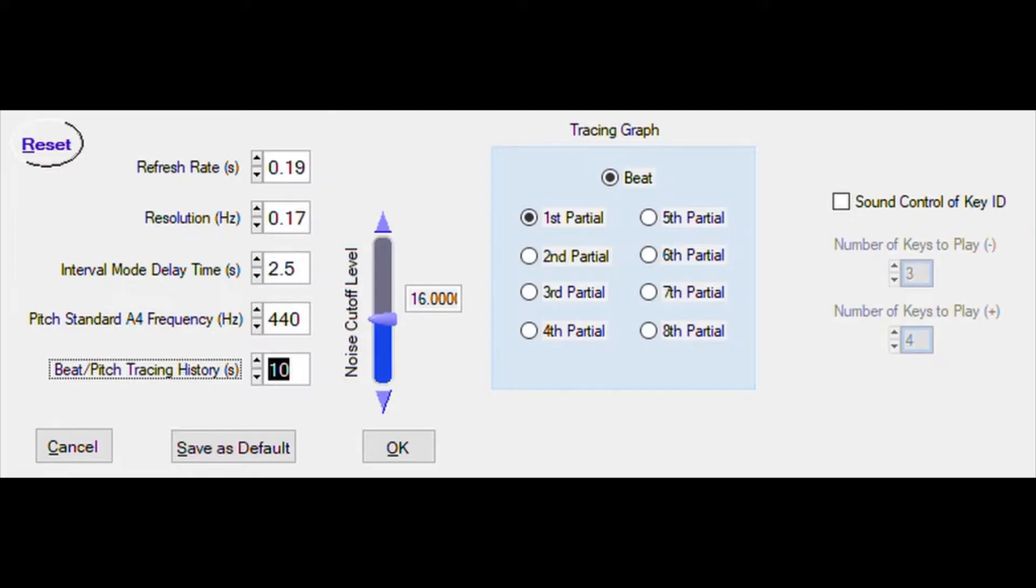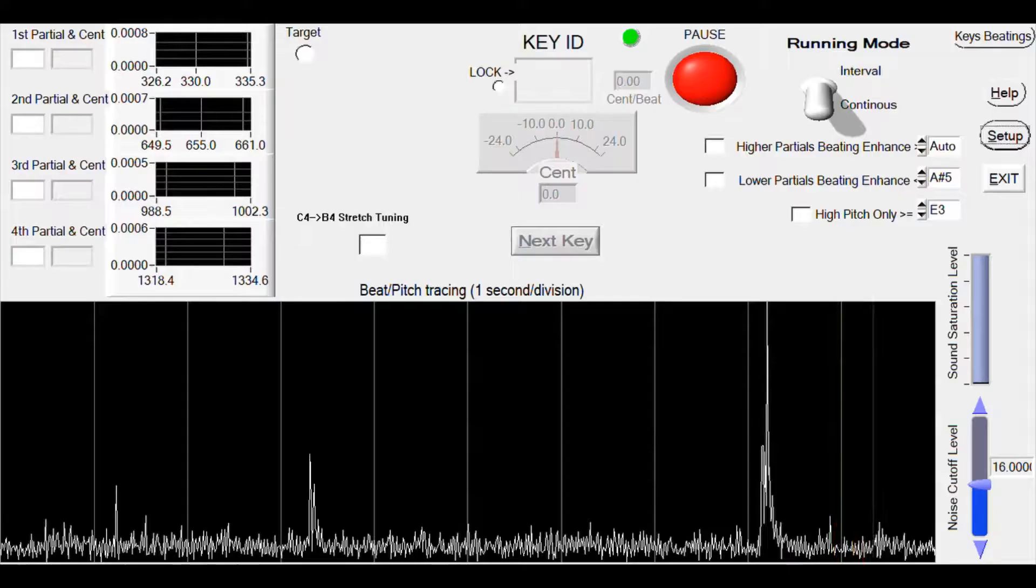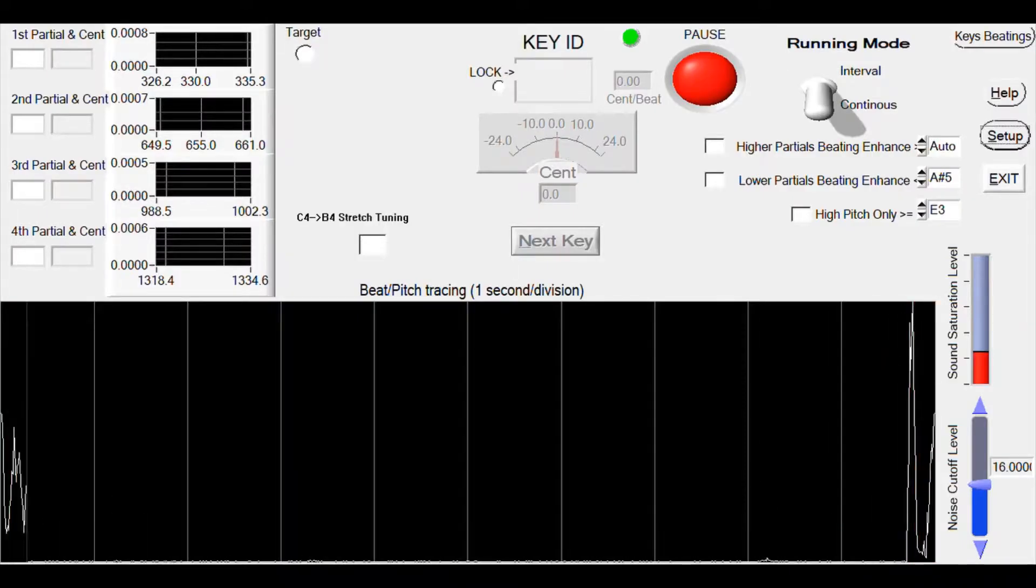After we click setup, this setup panel pops up. We can click the reset button and then click OK.